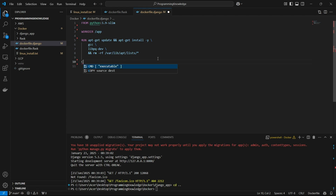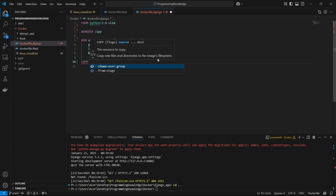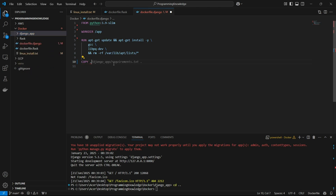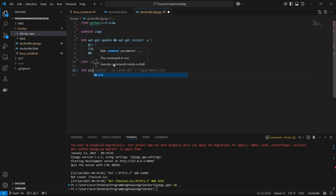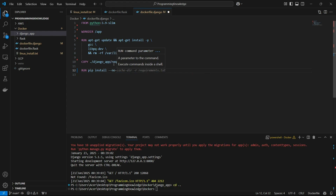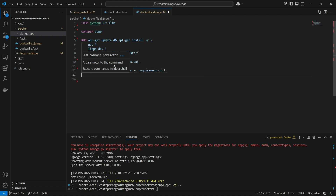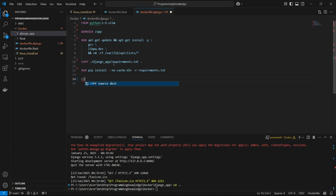Now we can begin copying the requirements. I'll use the COPY instruction and pass the relative path to my requirements.txt file, which is present inside the Django app folder, copying that file to the root directory of our app, which is just dot. Then we install these requirements by running 'pip install --no-cache-dir', which means it won't pick up libraries from cache storage — that can conflict with existing packages. I'll run 'pip install --no-cache-dir -r requirements.txt'.